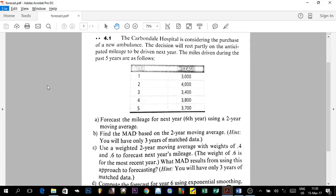Welcome to the second part of our chapter on forecasting. In part one, we started with a presentation and introduction about forecasting — what it is and how it's applied in the real world. We gave examples like McDonald's and KFC, discussed how forecasting affects different functions of a company, covered different forecasting methods, and ended with forecasting errors: the Mean Absolute Deviation (MAD) and Mean Squared Error (MSE). The forecasting error is the difference between what you planned and what you actually realized — for example, forecasting 500 units but selling 495.